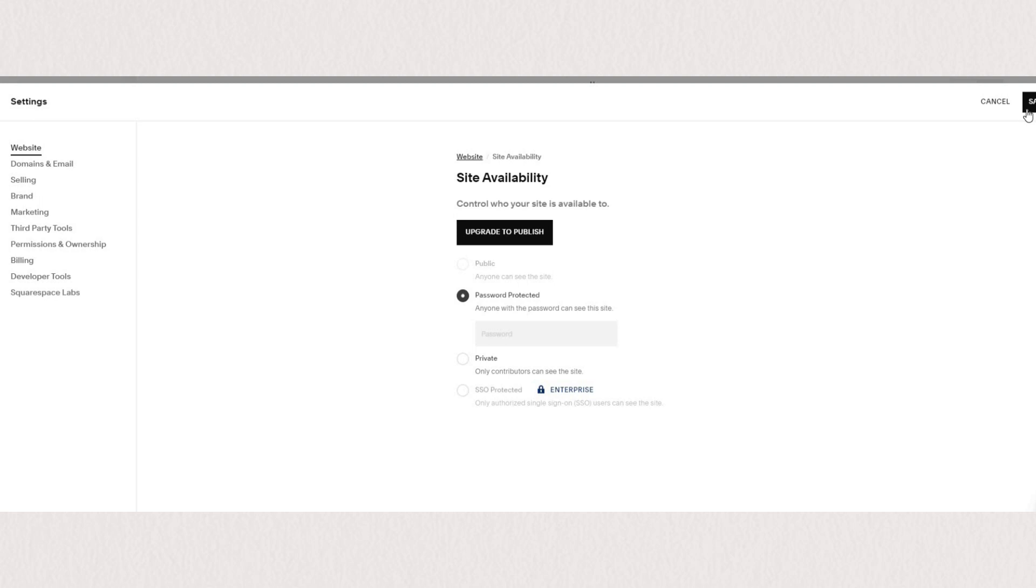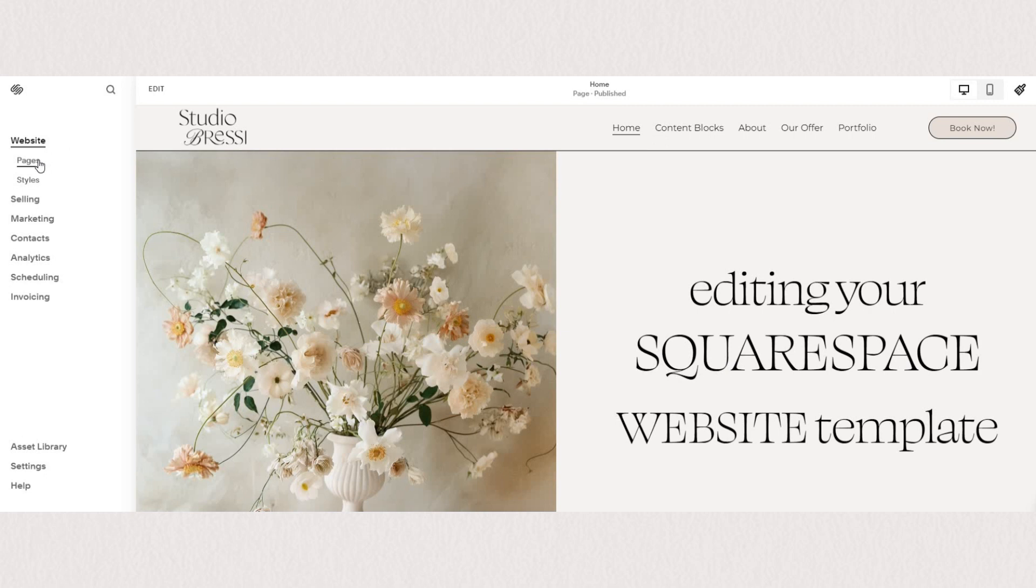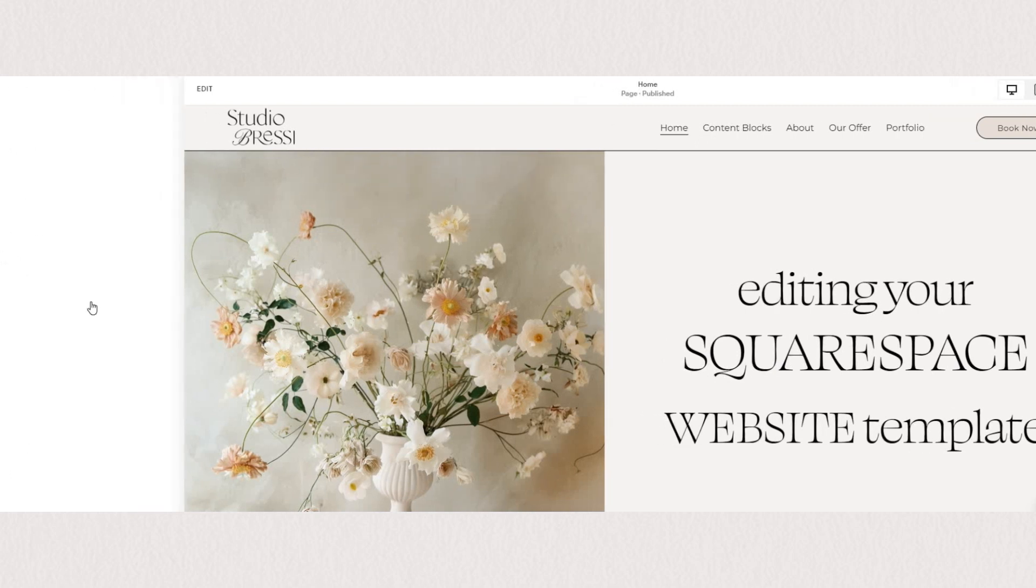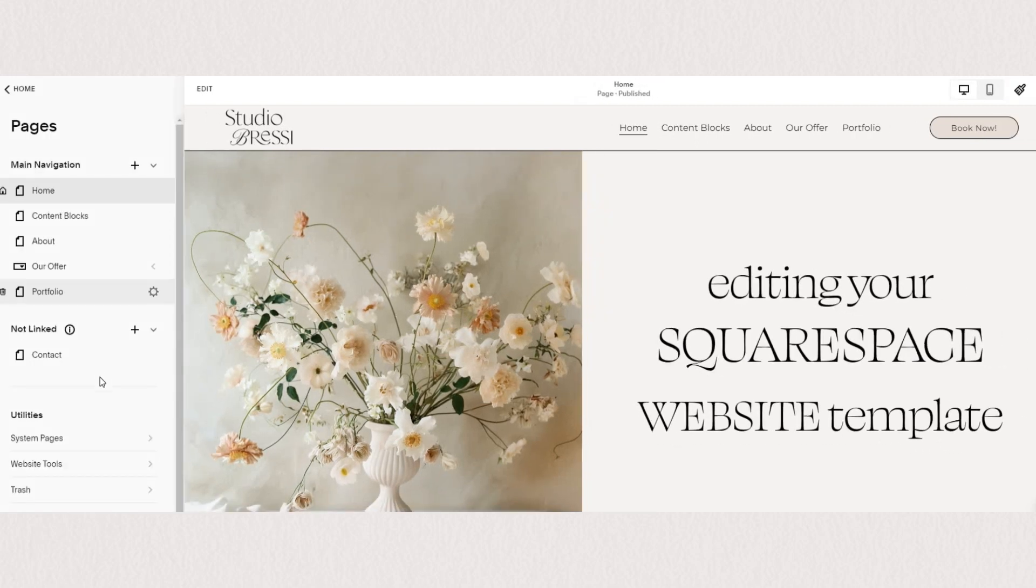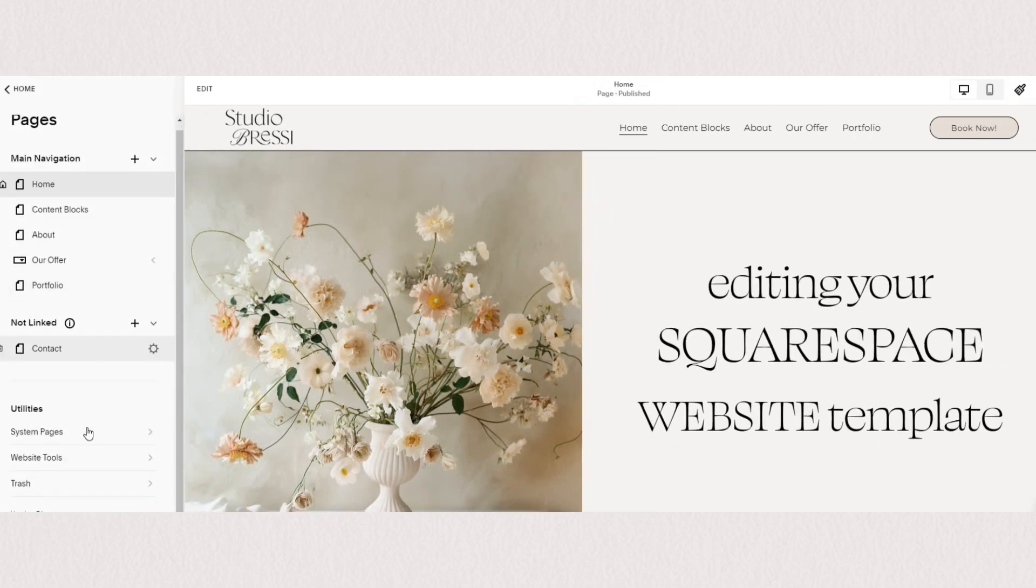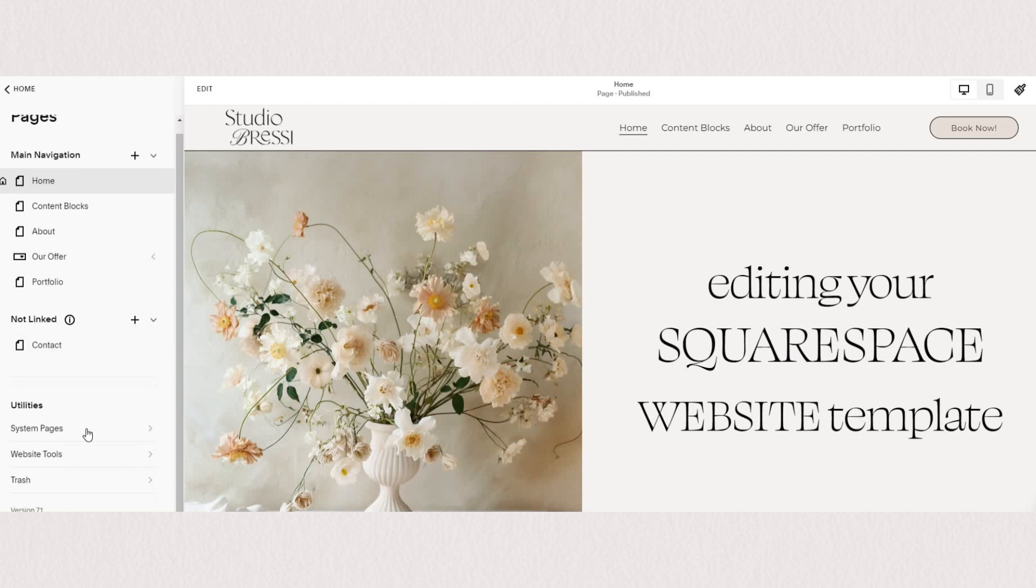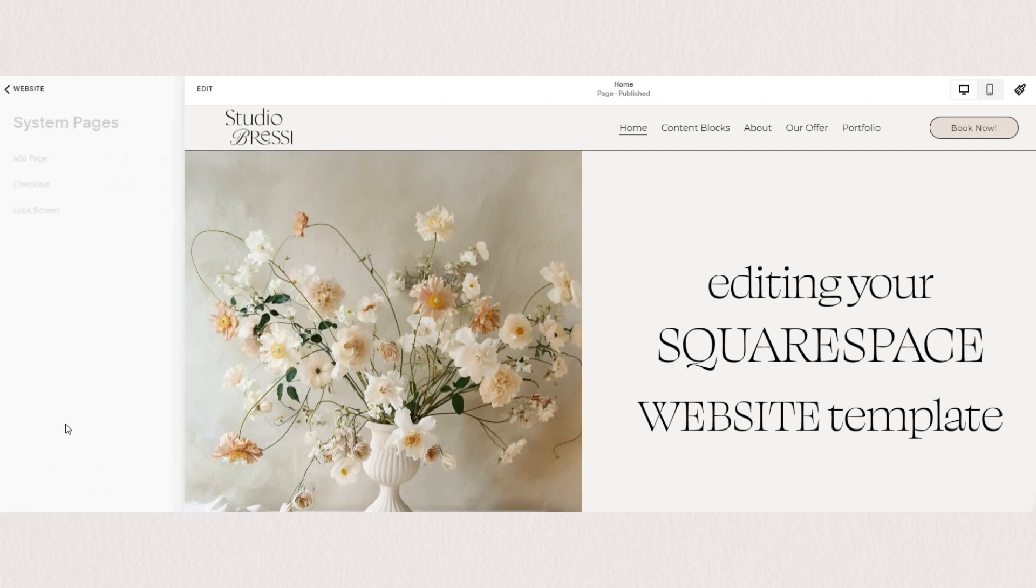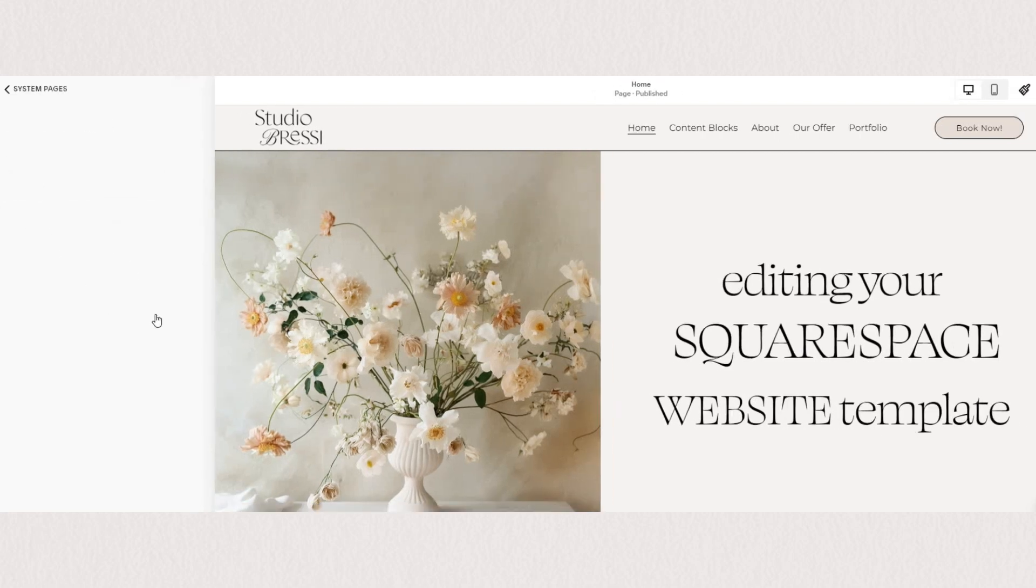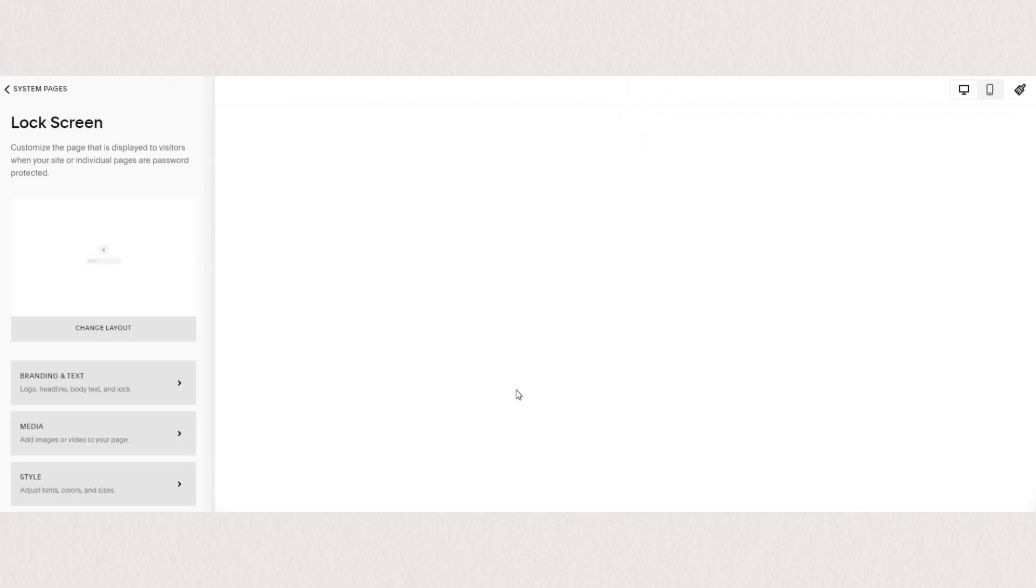Now you can also customize how your locked page looks. And you can do so if you go under website pages, scroll to the bottom and find system pages. And there you have lock screen. So this is the page that will appear to anyone that wants to access your password protected site.